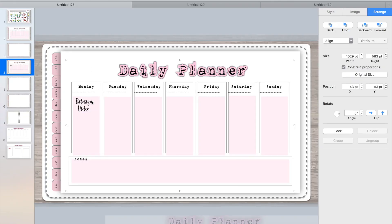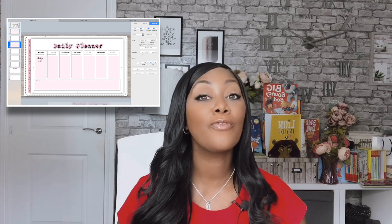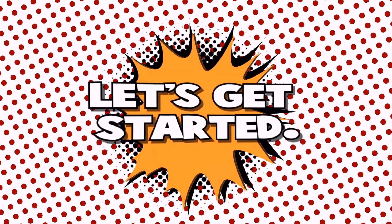In this video, I'm going to show you how to create these planner templates for your digital planner using Keynote. If you want to see how I created them, keep watching. See you next time. Bye.